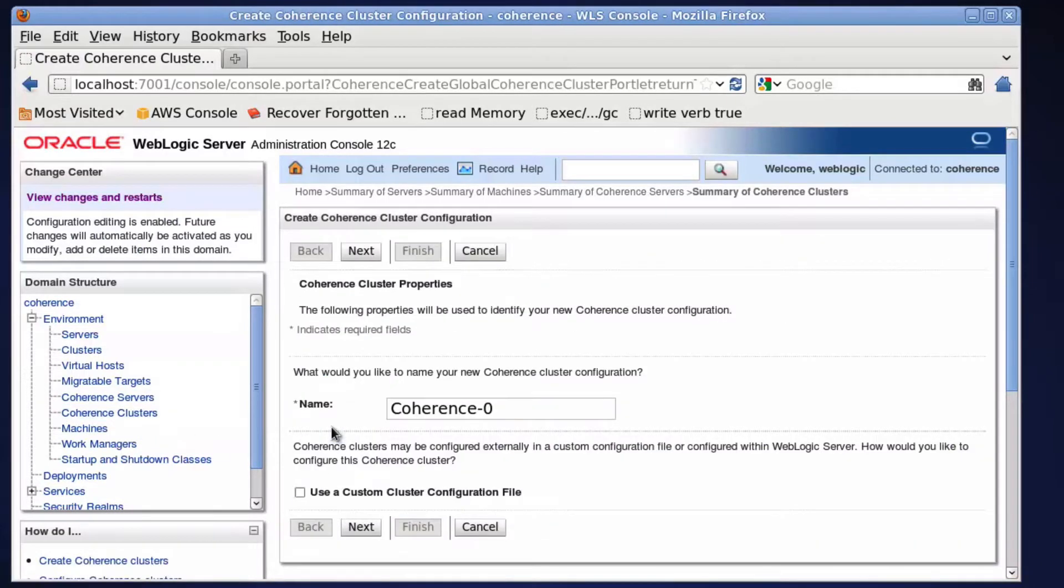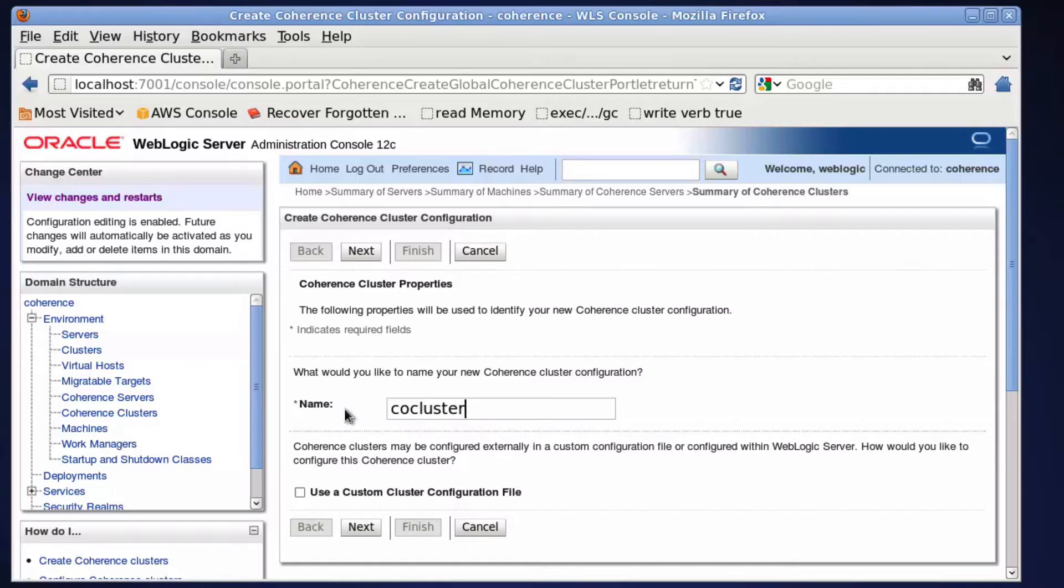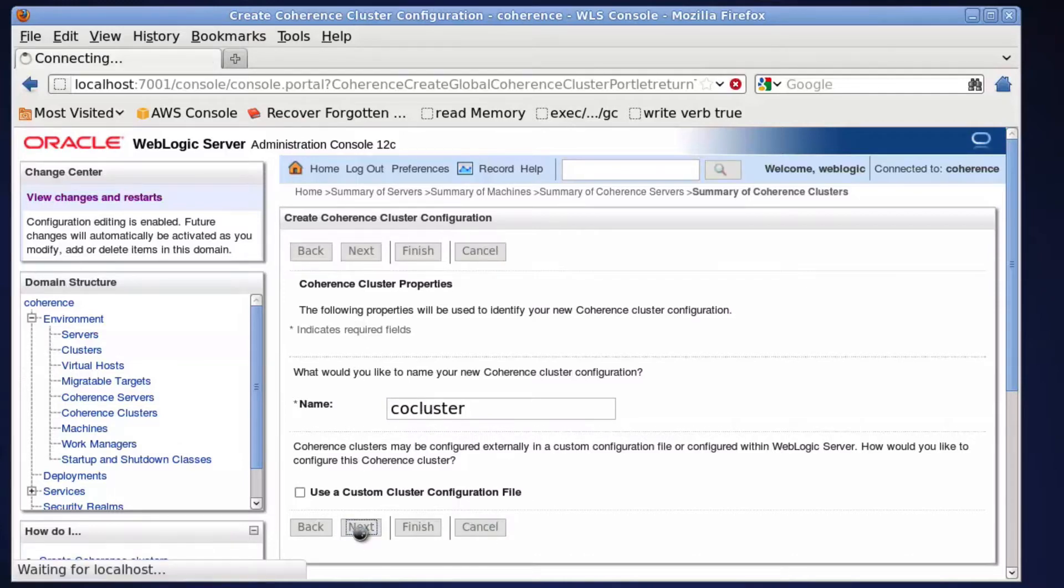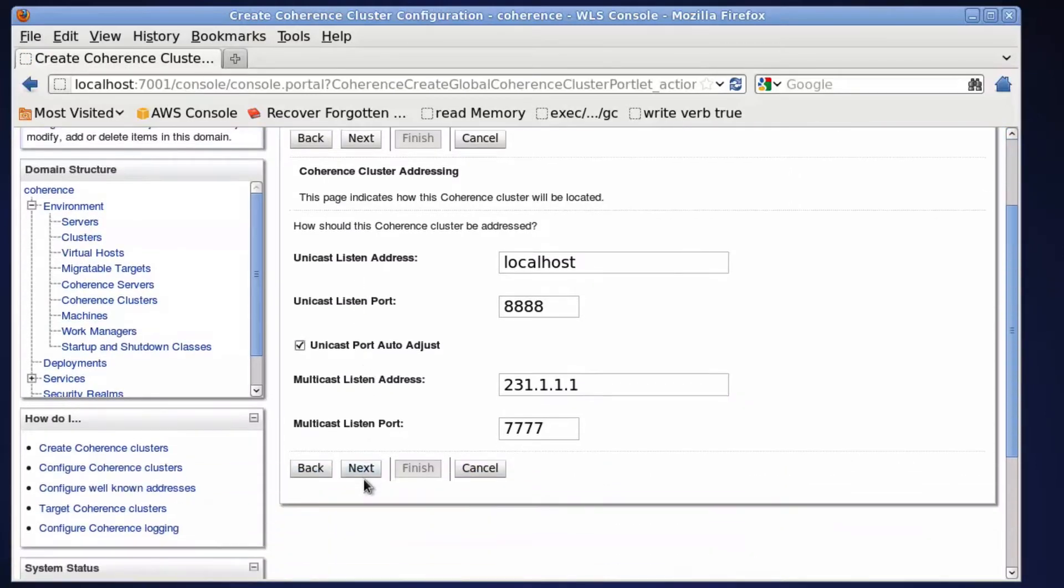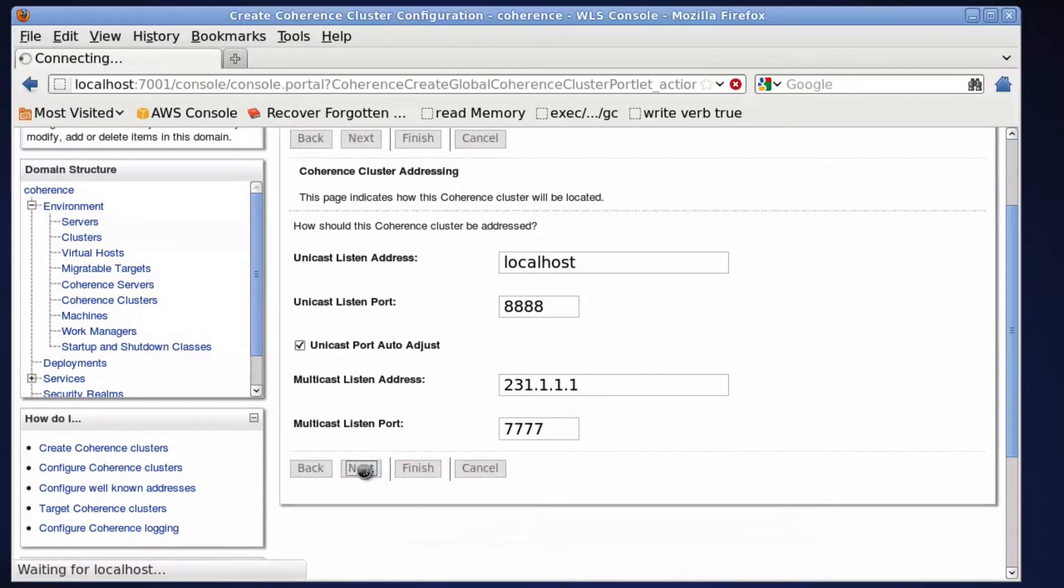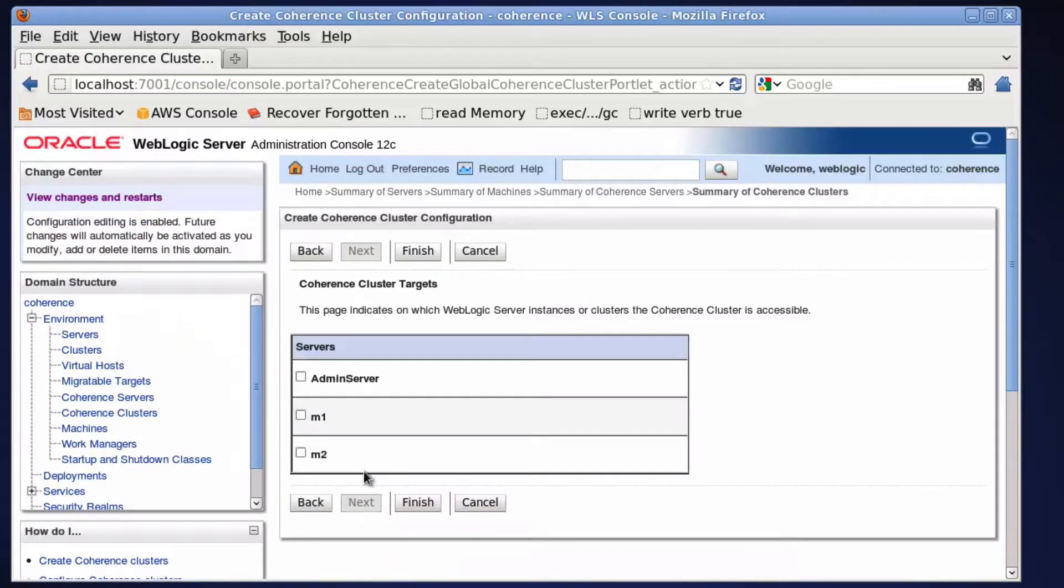Finally create a coherence cluster. Multicast will be used for the members to detect each other. Set the target to the managed servers.